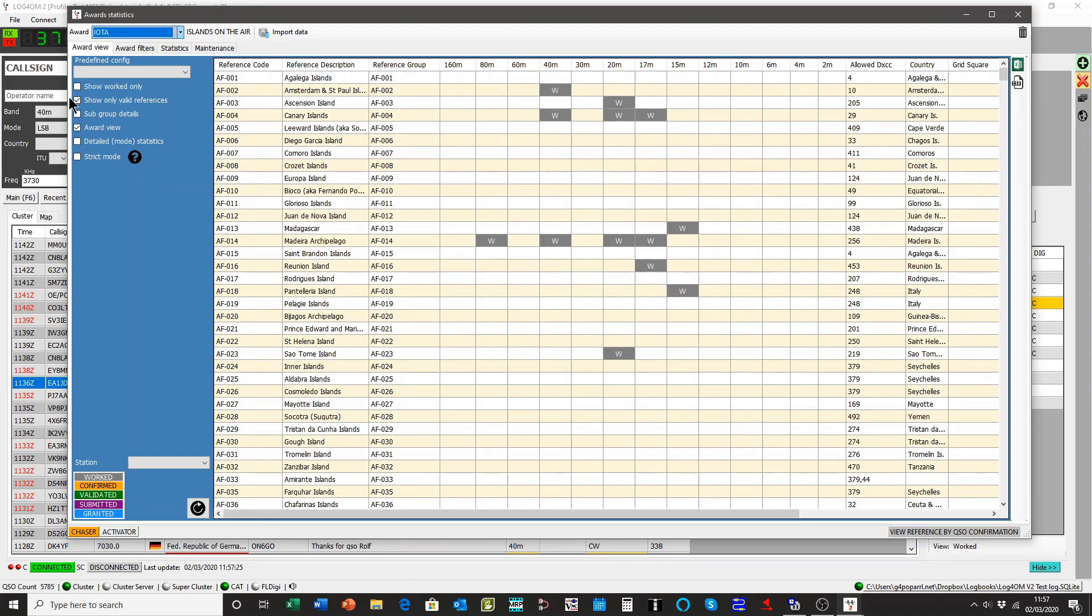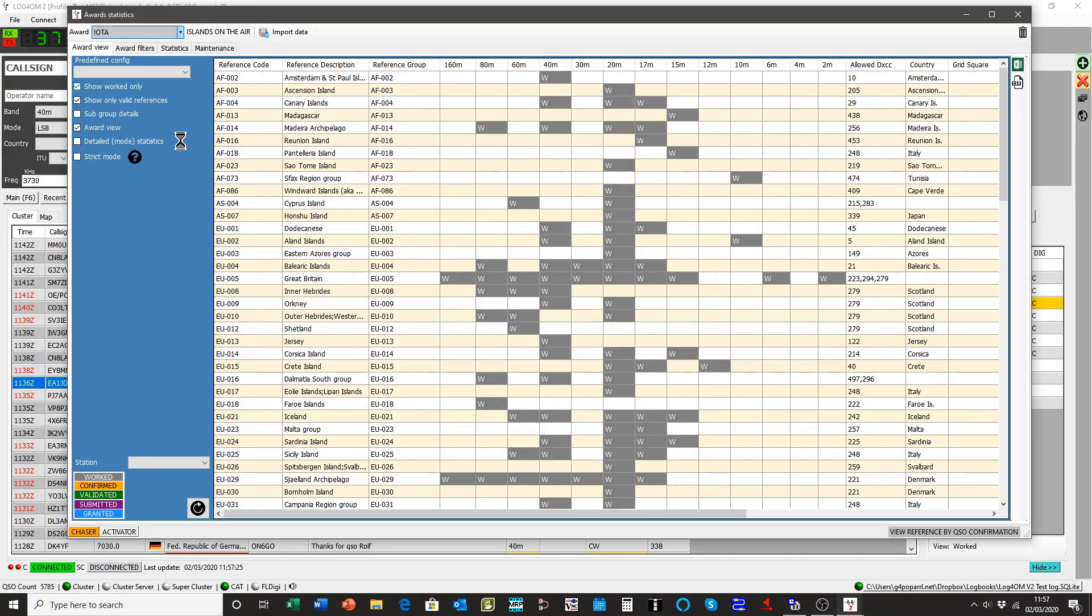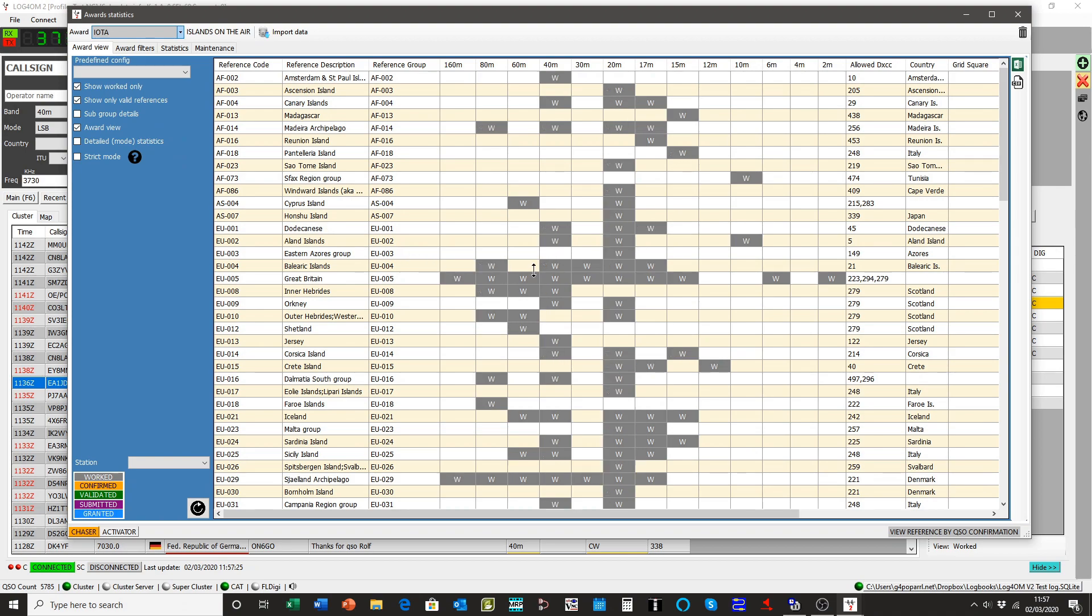So this particular database has got some islands that have been worked. I'll just show the ones which have been worked, not interested in the ones that haven't worked. There they are.